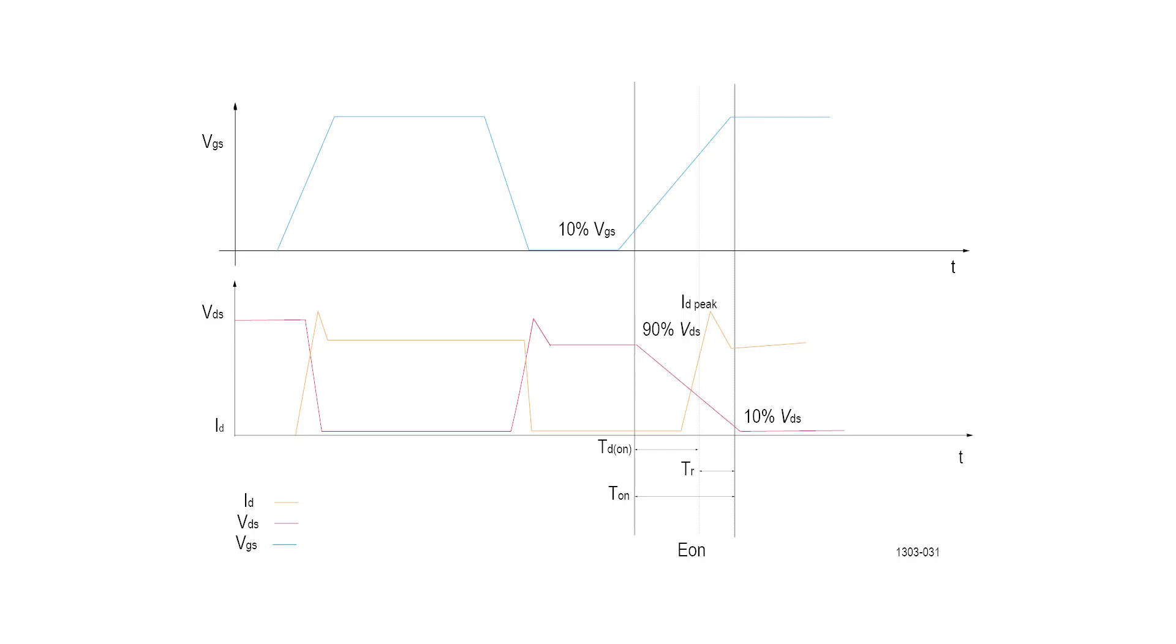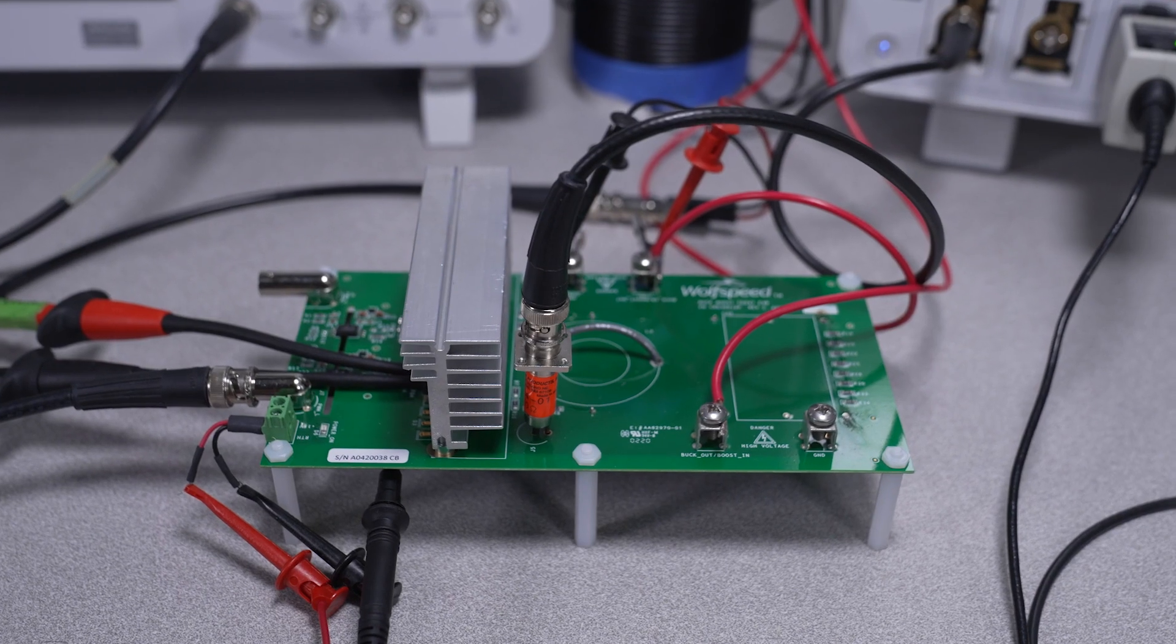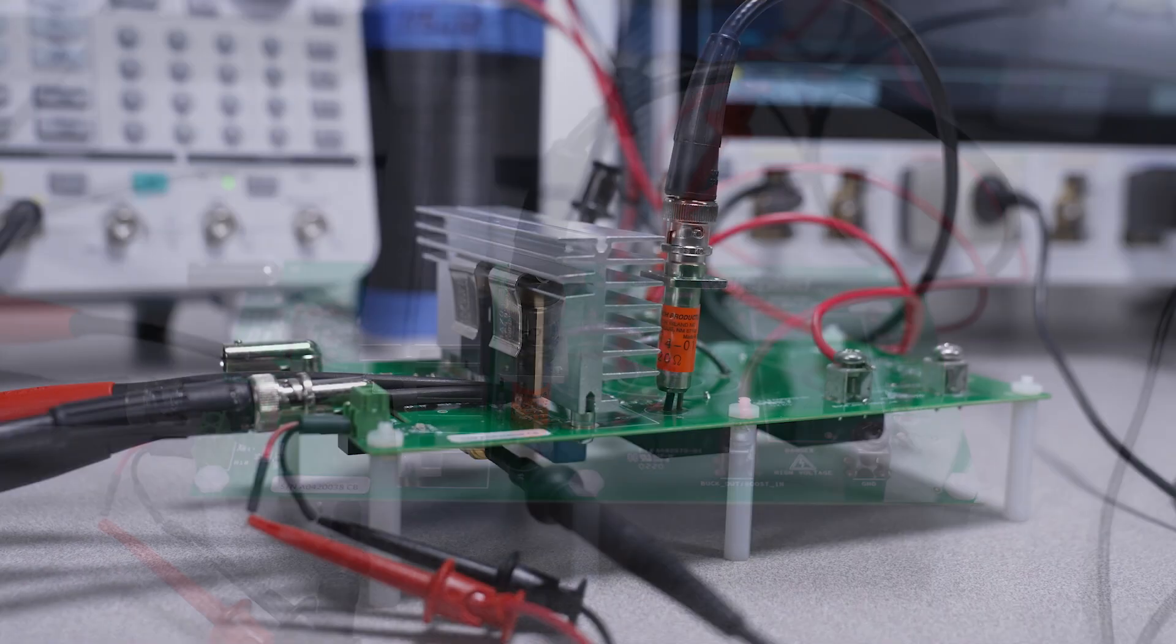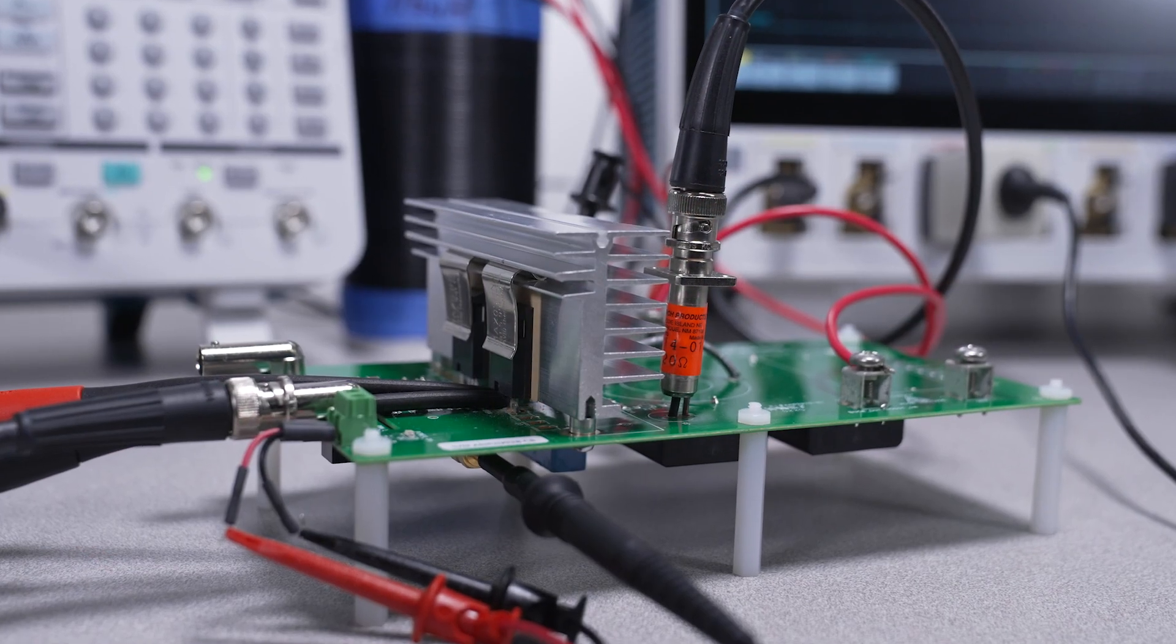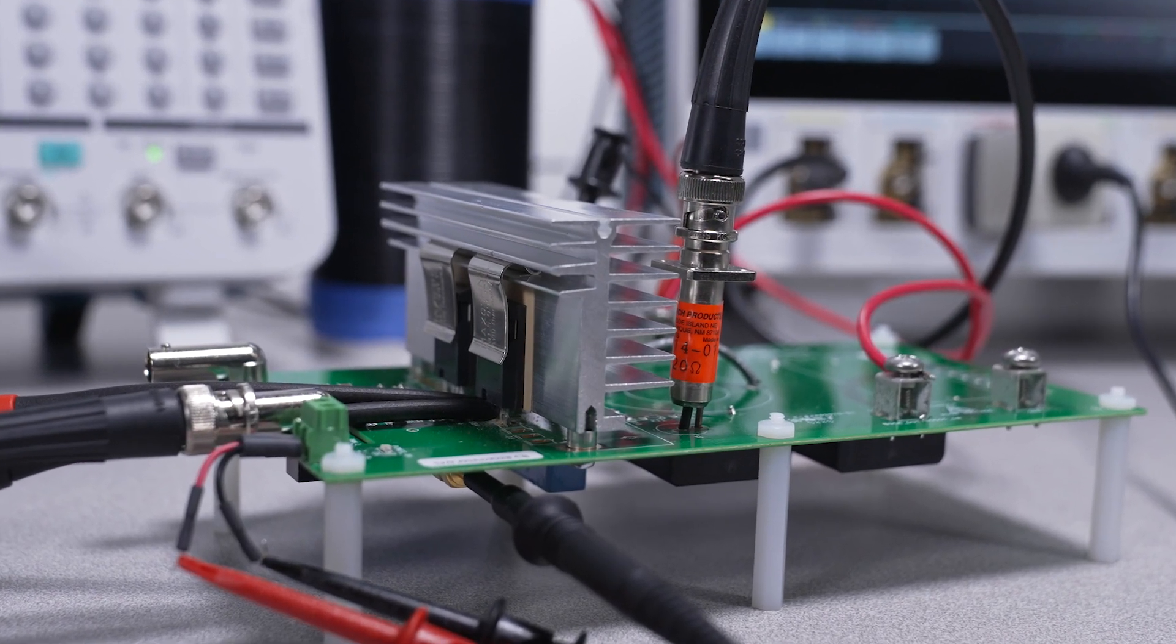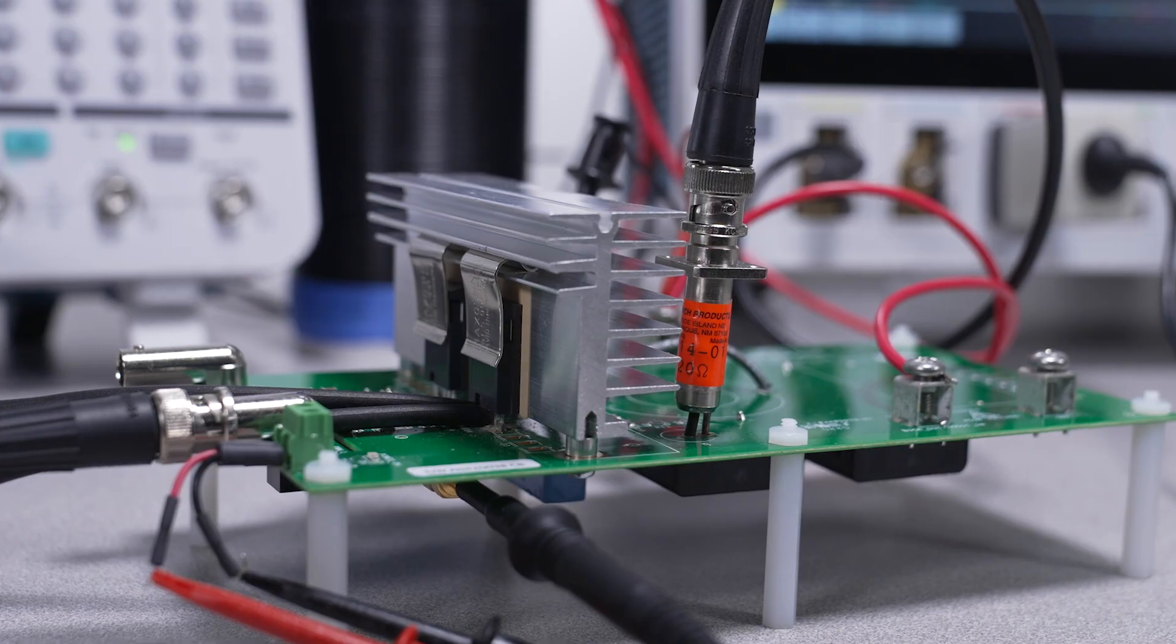Energy loss measurements work by multiplying the voltage across and the current through a FET to measure power. The power is then integrated to find the energy. Since two separate probes are used to measure those parameters, it's absolutely critical to accurately time align the measurements.